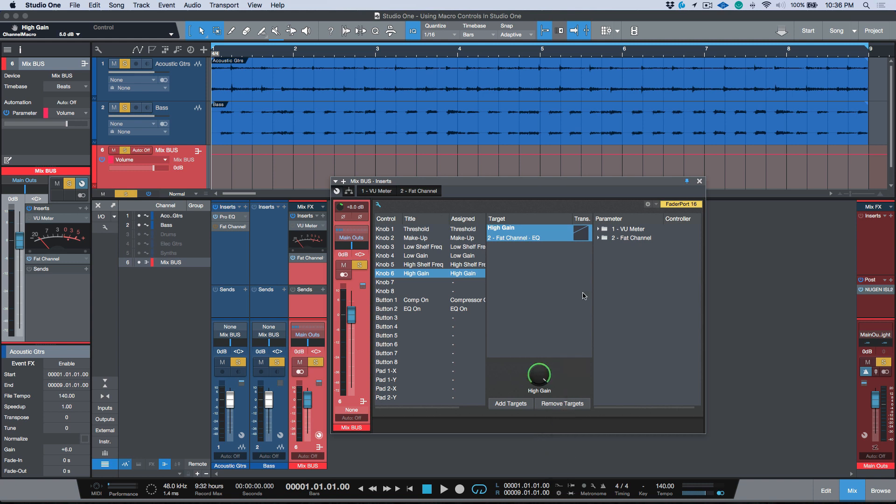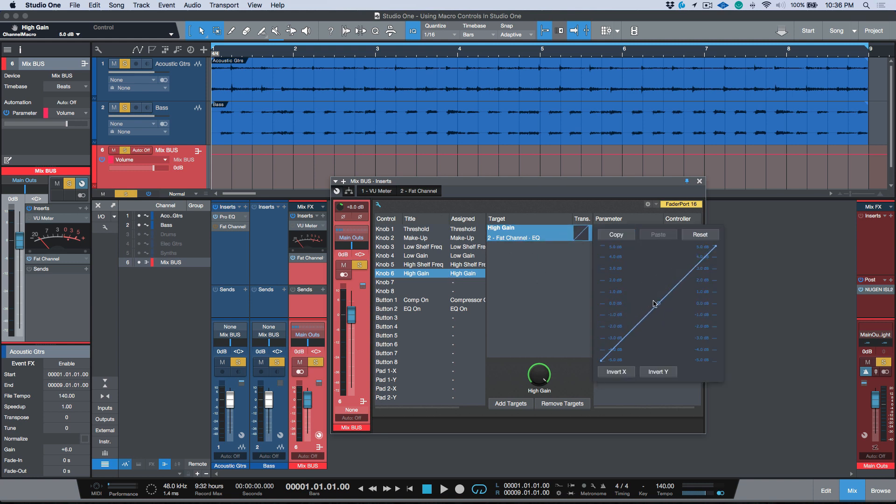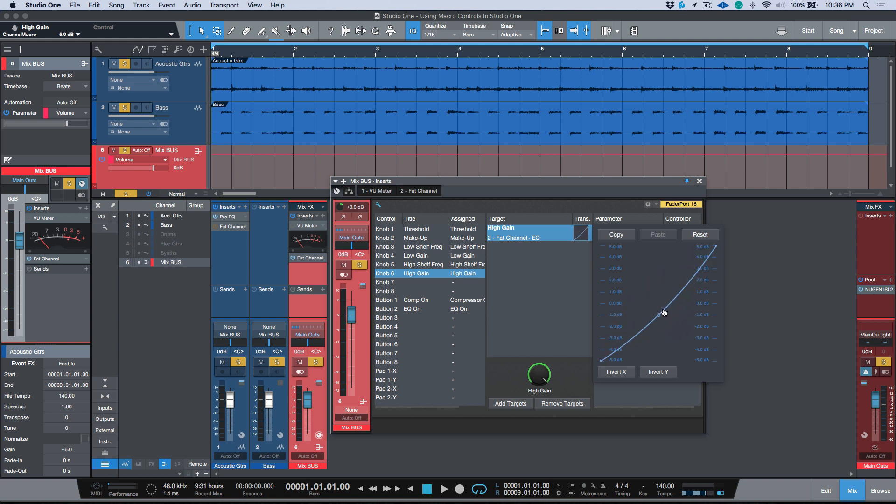So now this particular knob will only function according to that and we can make adjustments to these. So this is a little bit more deeper in terms of getting under the hood of all of this. And the other thing we can do is we can even adjust the curve in terms of how these changes happen.